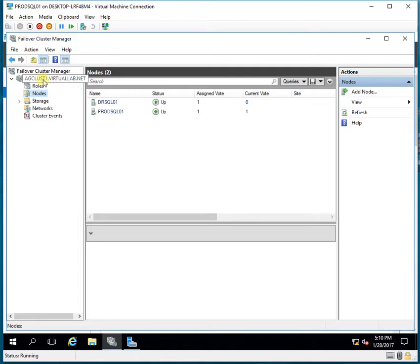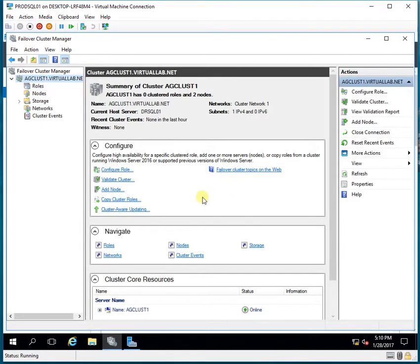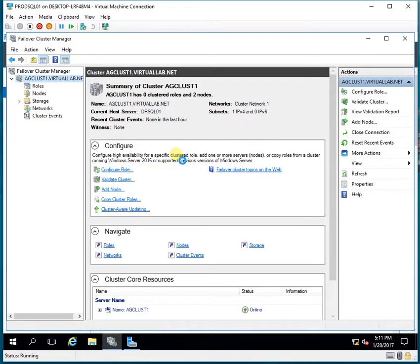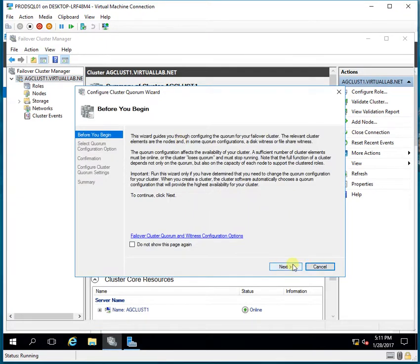What I will do here is configure the quorum. When I configure the quorum, I will add a file share witness — I have a file share witness already assigned to me. I'll add that as part of the quorum. I go to the Configure Cluster Quorum Wizard and click Next.